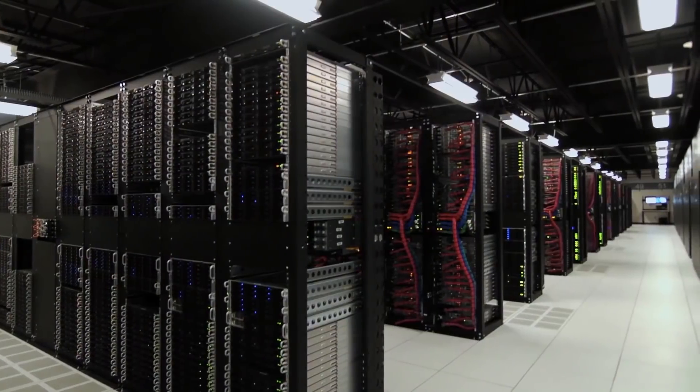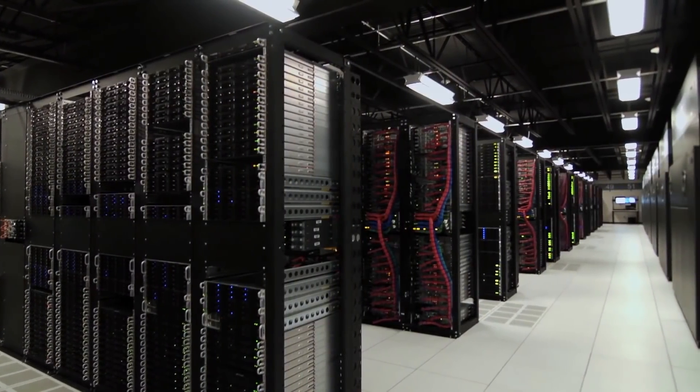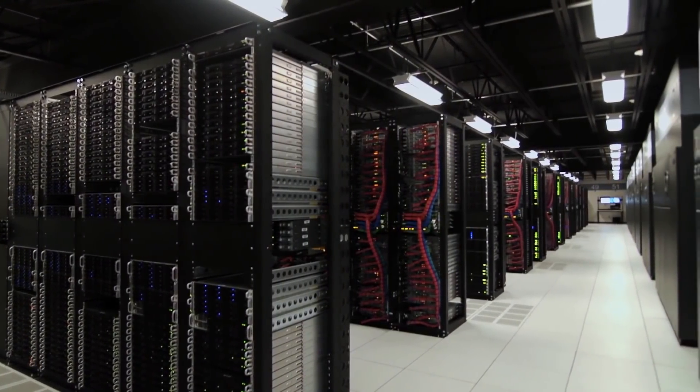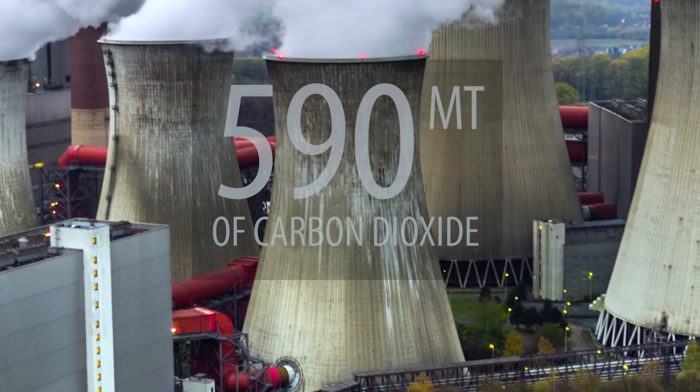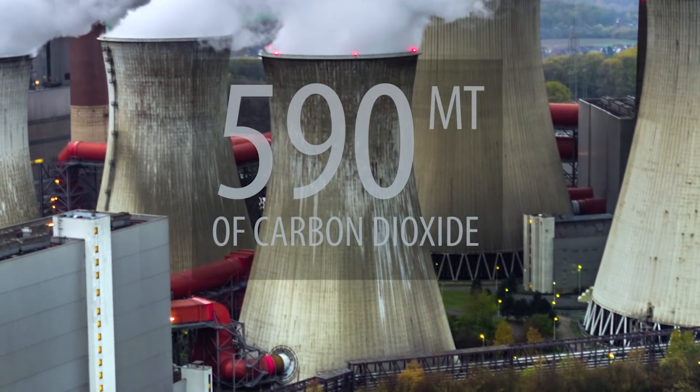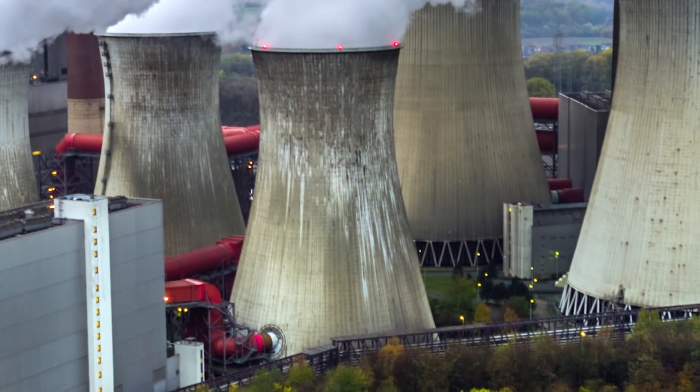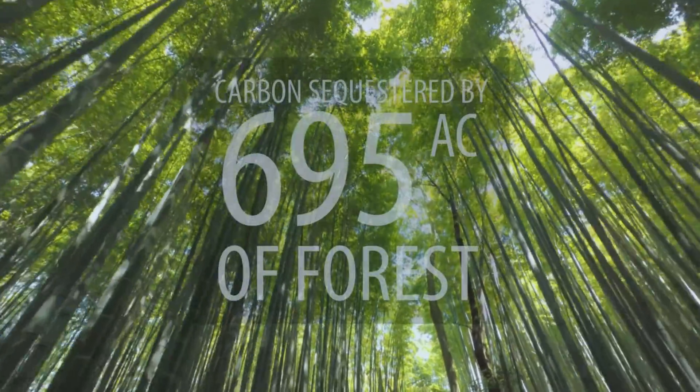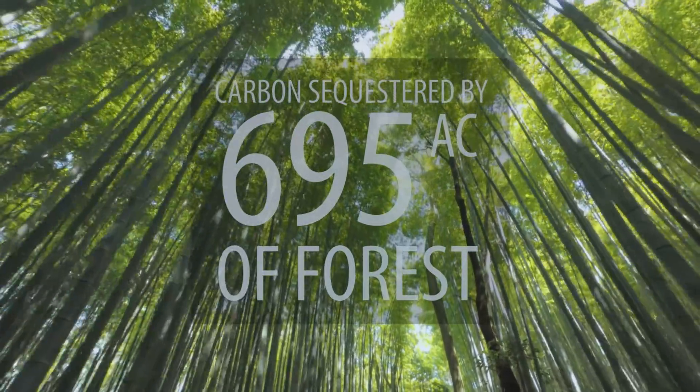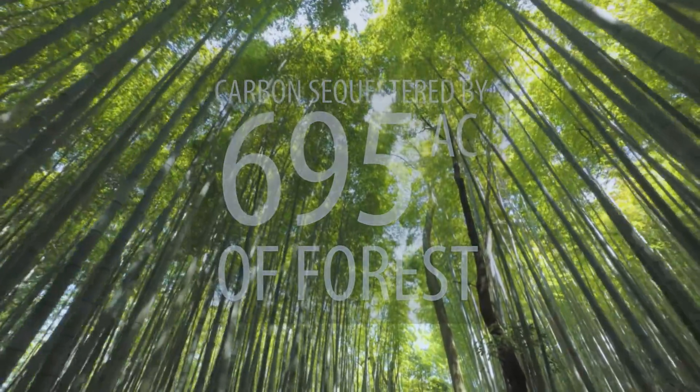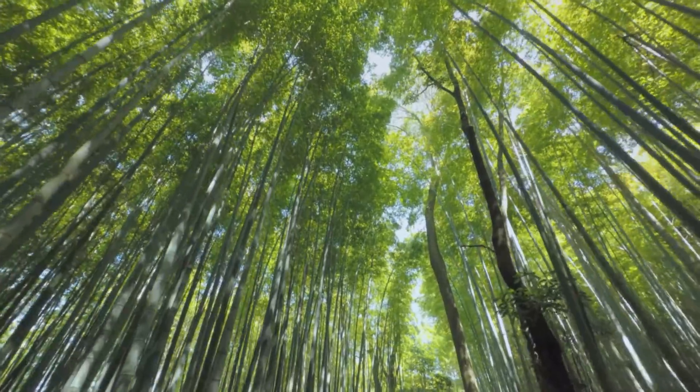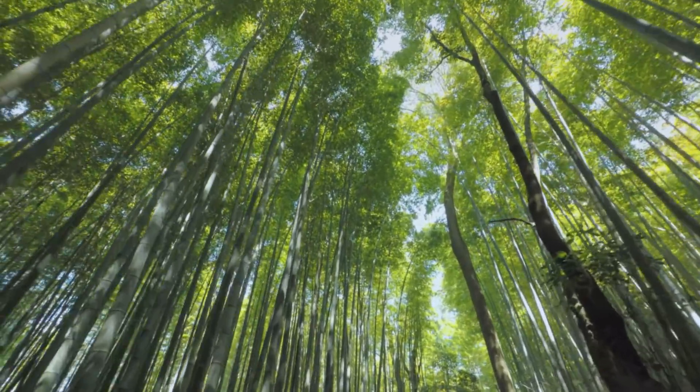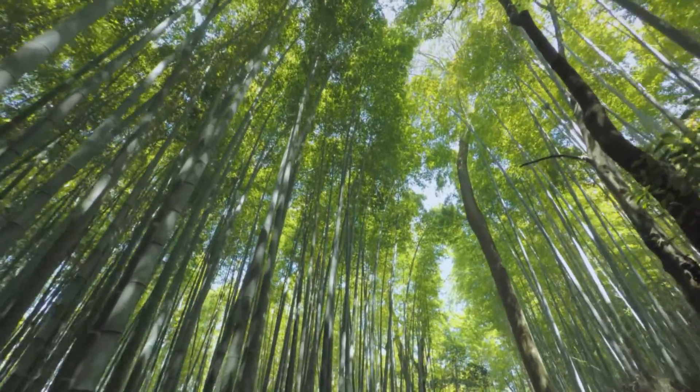A data center equipped with 1,000 Supermicro servers can save the equivalent of 590 metric tons of CO2, or the carbon sequestered by 695 acres of U.S. forest in one year compared to the legacy servers in use in today's data center.